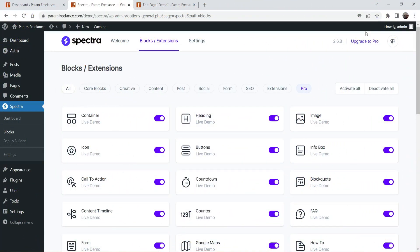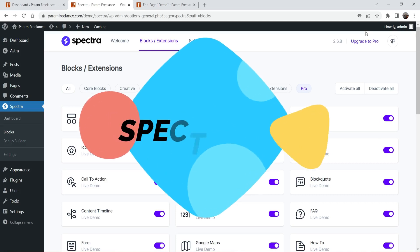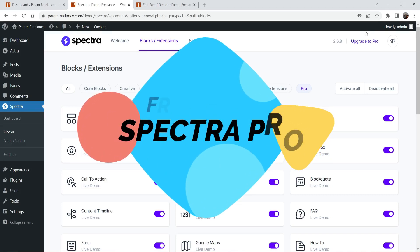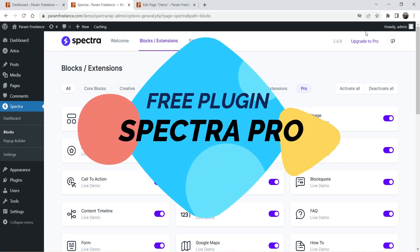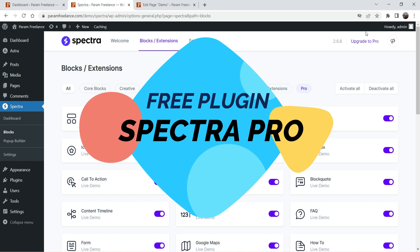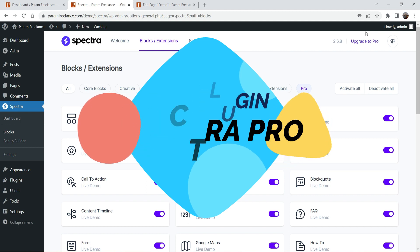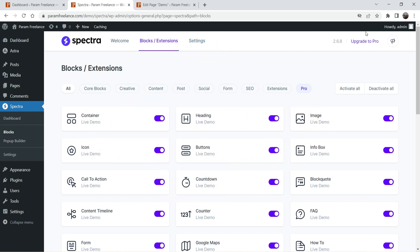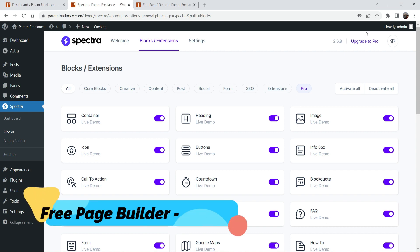Hello and welcome to Quick Tips, the WordPress video series. In this video I'm going to discuss the Spectra Pro plugin, which is now available to download for free. Yes, it is a pro plugin and you can download it for free. I have been creating videos on the Spectra page builder plugin — if you are not using any page builder plugin and you are still using the default WordPress editor, Gutenberg, then Spectra will be the best option for you.